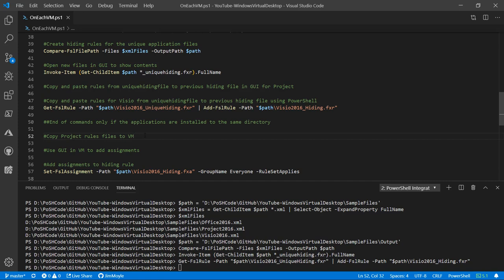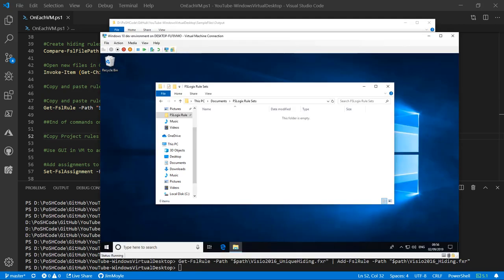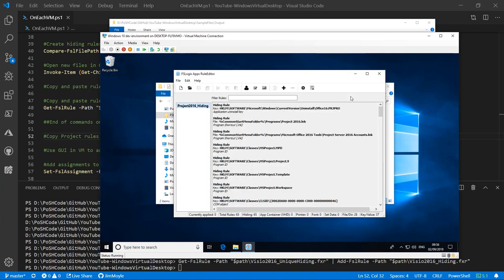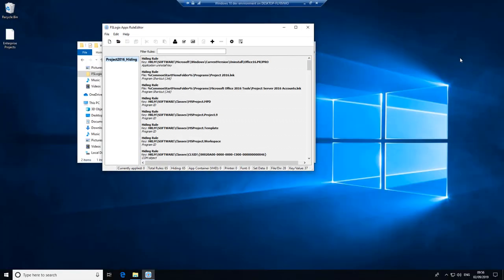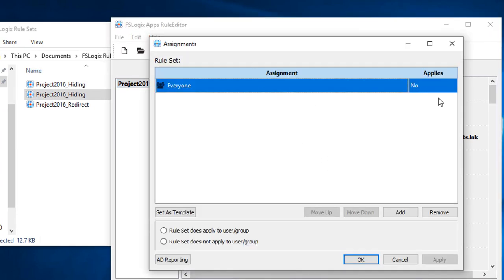So let's copy these Project files to our VM — we've got Project hiding and Project redirect. For the hiding rules, we now need to set the assignments. Looking at the assignments: 'everybody applies — no.' This is a hiding rule and we don't want everybody to see Project. So we're going to change that to a 'yes' — rule set does apply to the group — so everybody has the rule set applied, and that rule set is hiding the application.